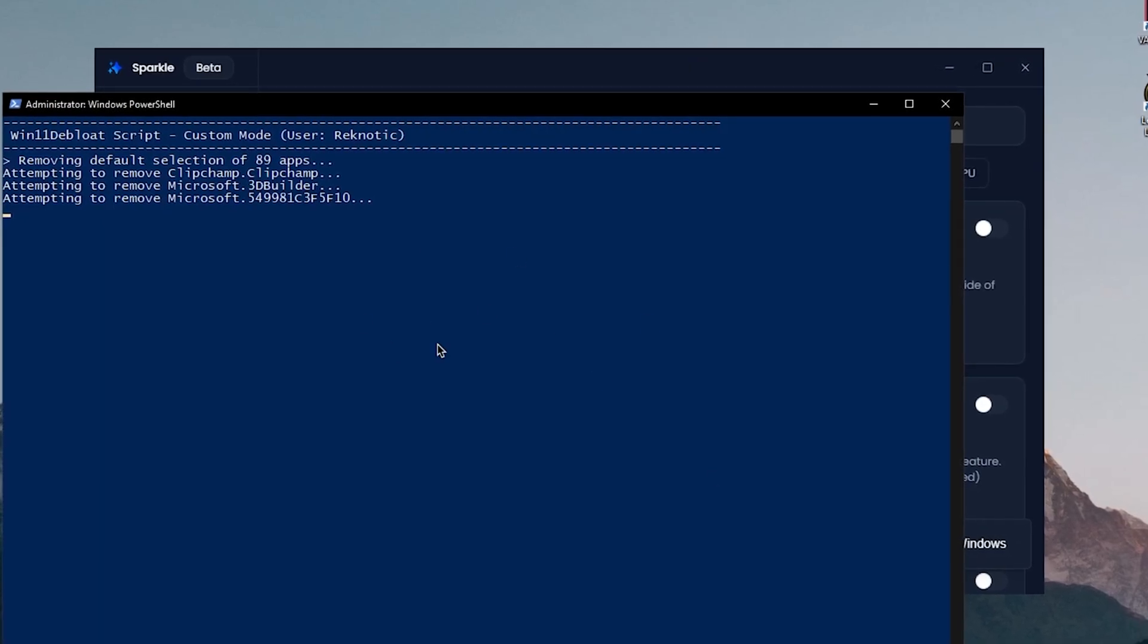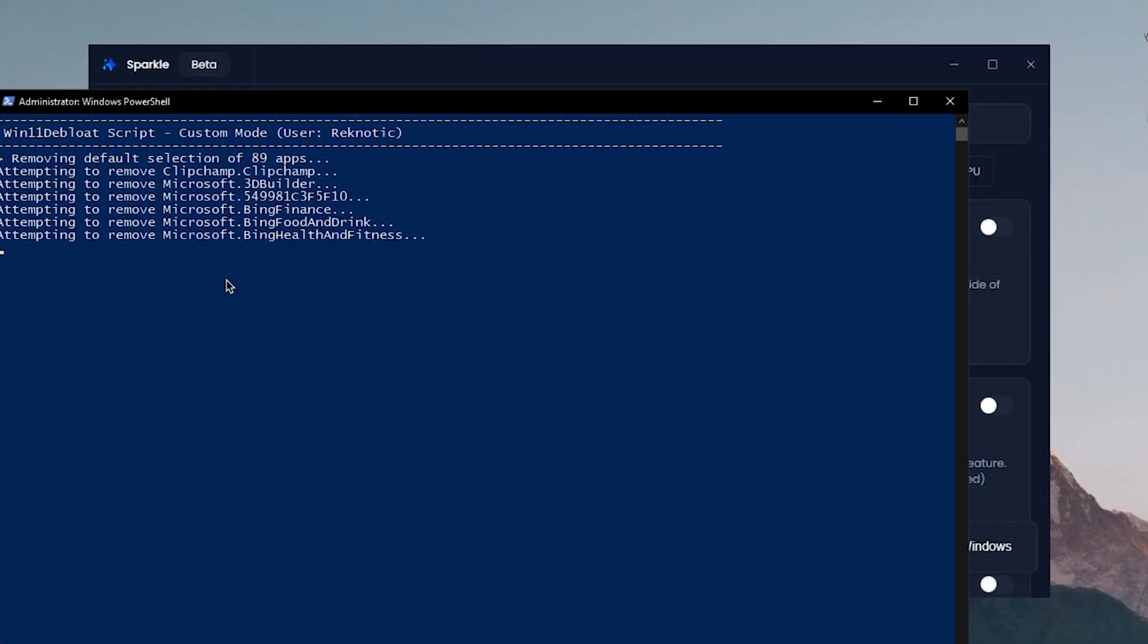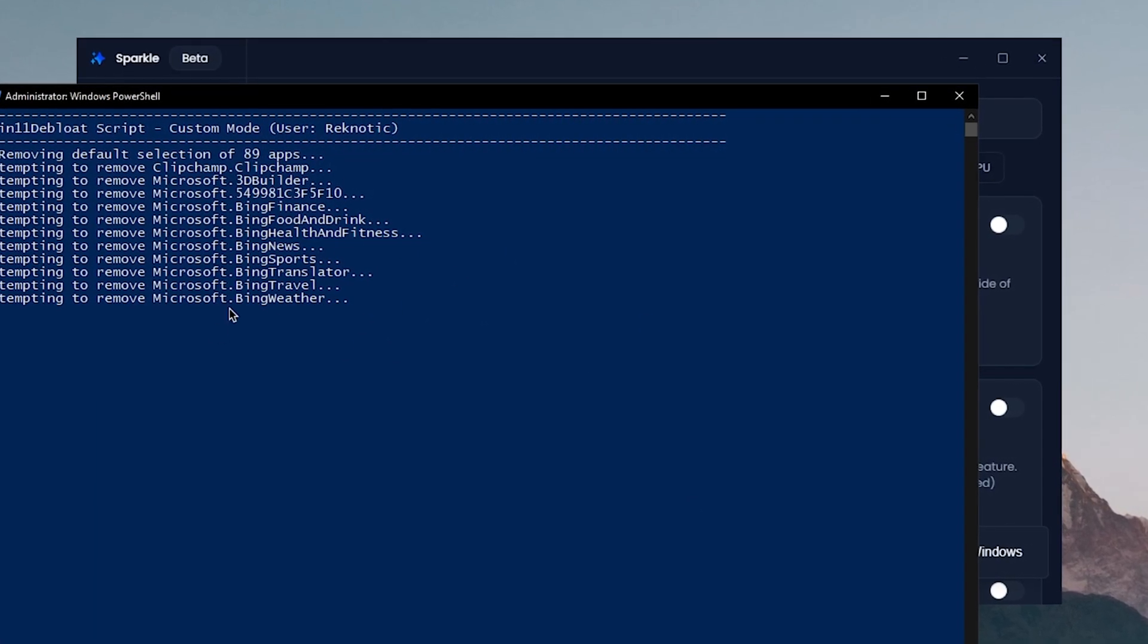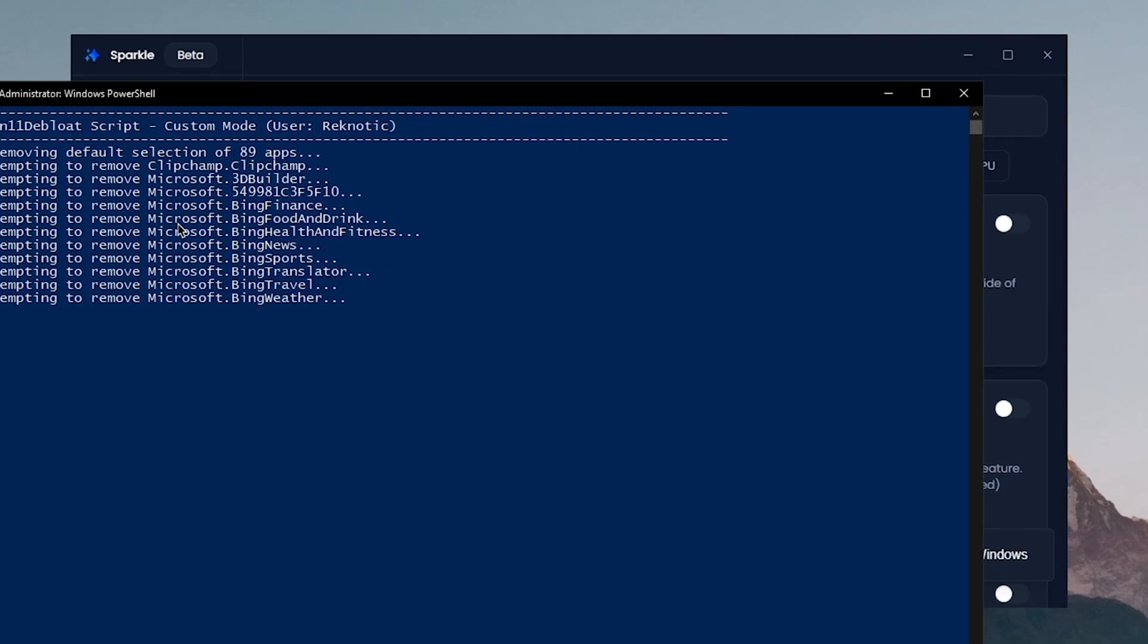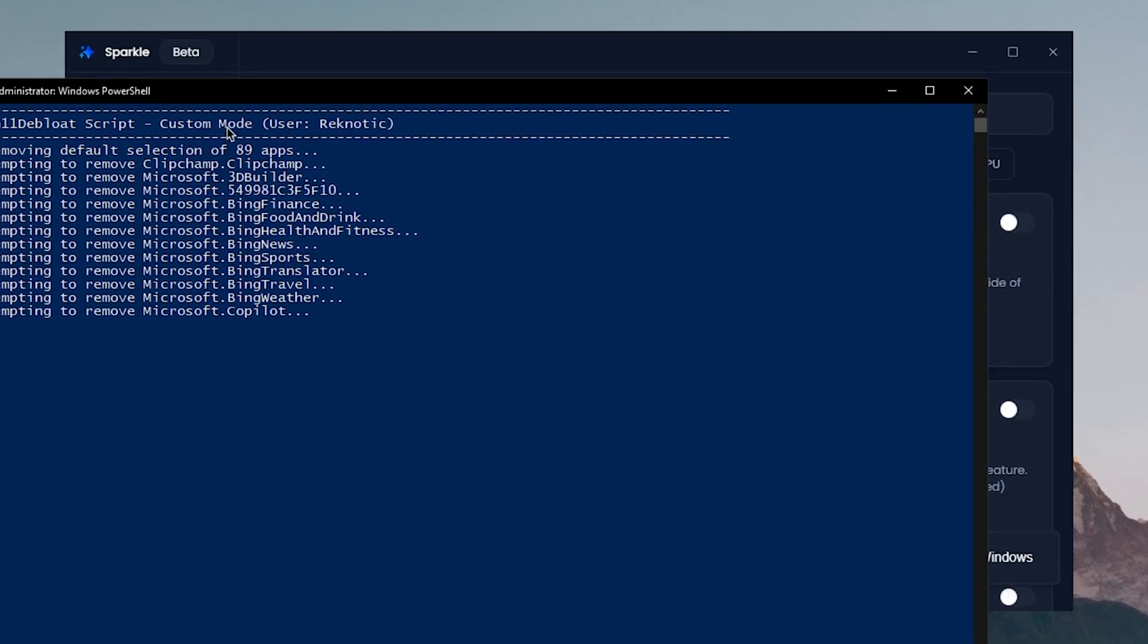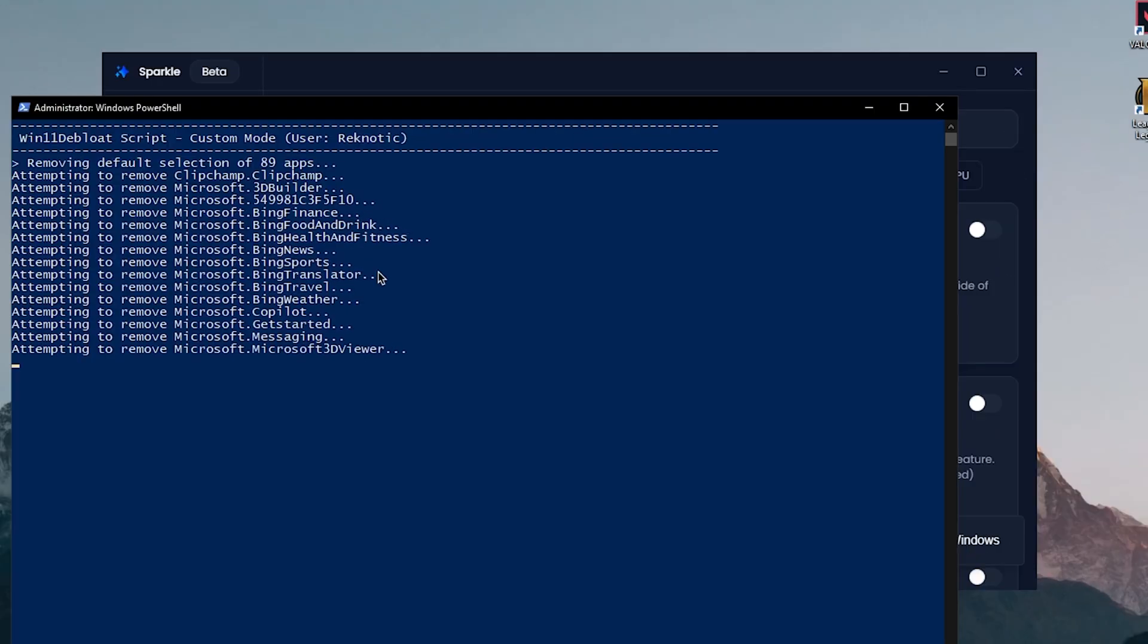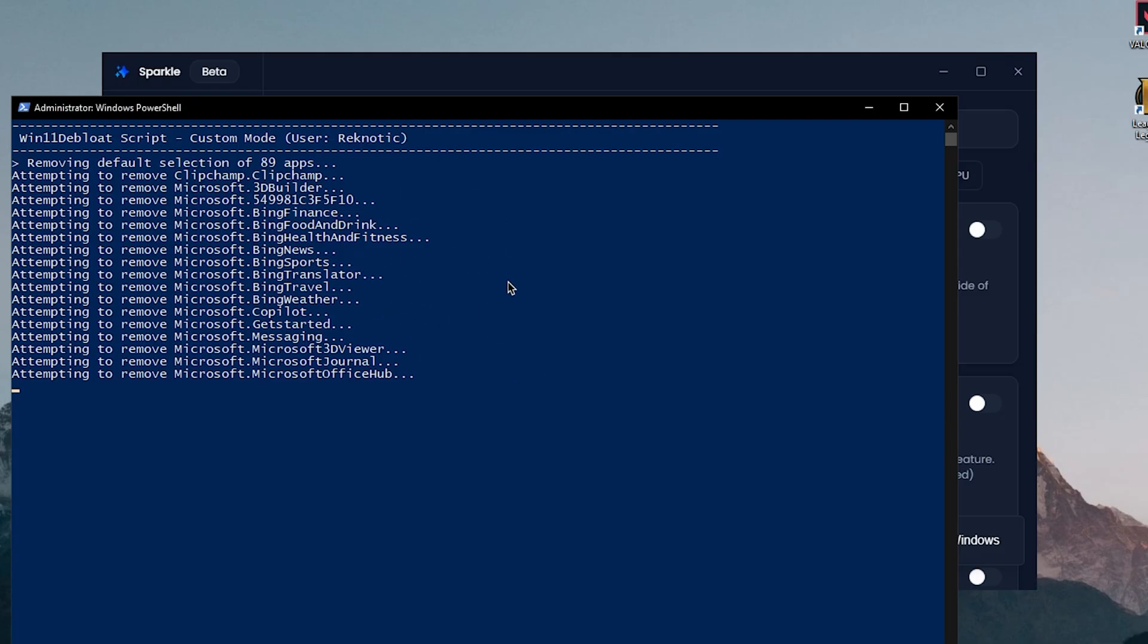So basically it's gonna use PowerShell in order to run the script and it's going to remove all of these apps that are built into Windows, such as Bing News, Sport, Travel, and all of that junk that is preloaded by Microsoft.